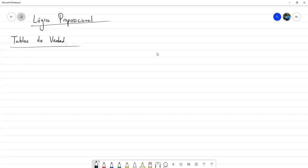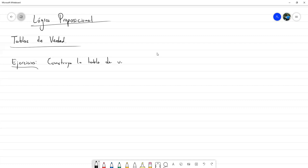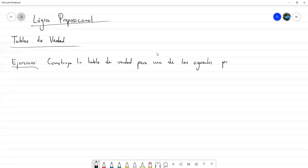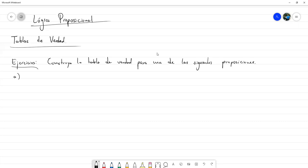Entonces, vamos a desarrollar una serie de ejercicios que todos van a tener este título: «Construya la tabla de verdad para cada una de las siguientes proposiciones». La primera que vamos a hacer es: no P o Q.